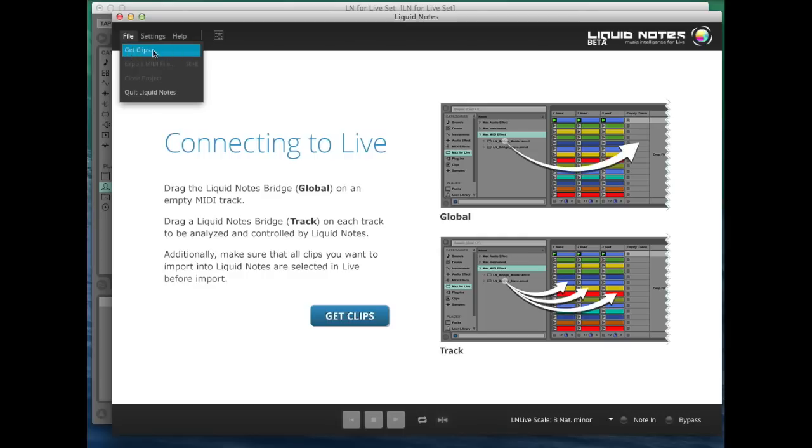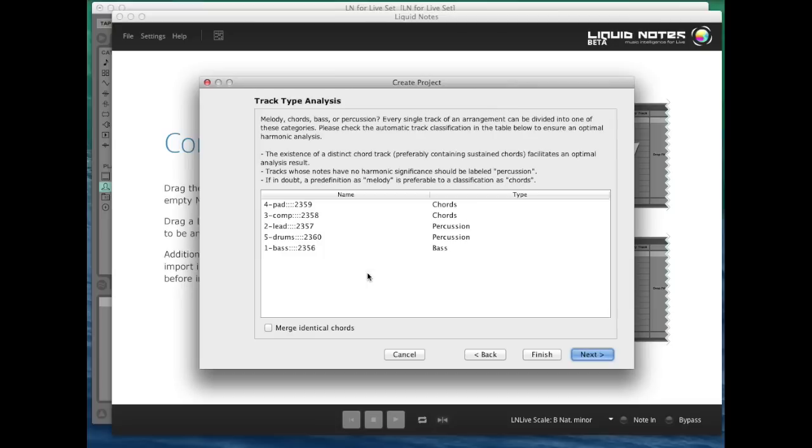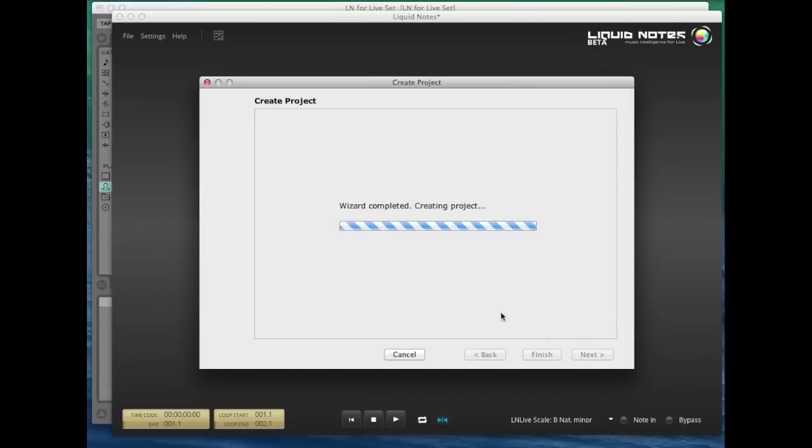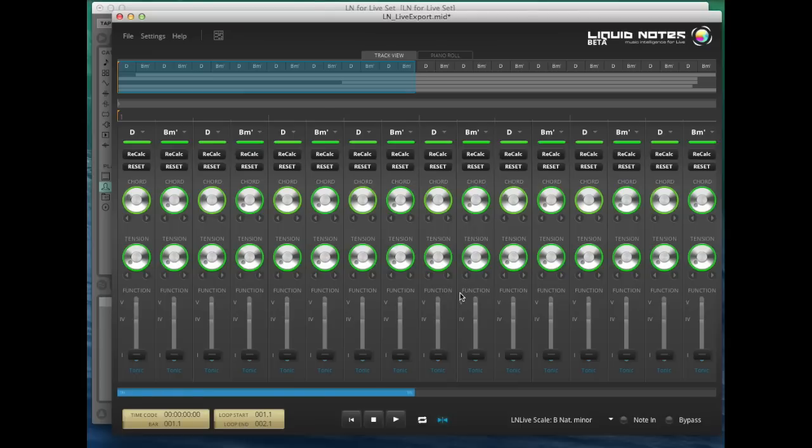Okay, but for now we simply click on this button, and from this point on the software behaves like the standard version. We're simply short-cutting this. Okay, the arrangement now shows in Liquid Notes and has been harmonically analyzed already.